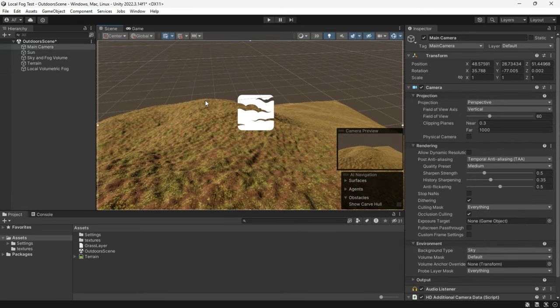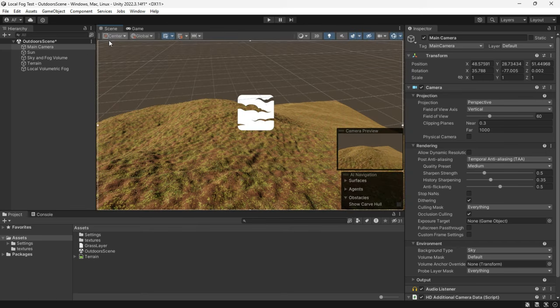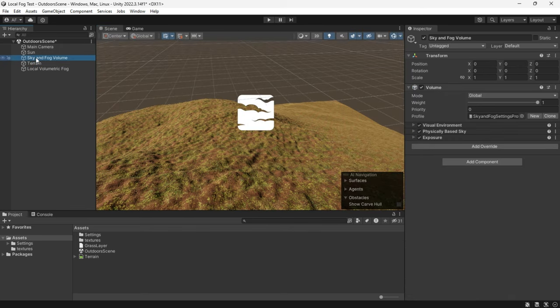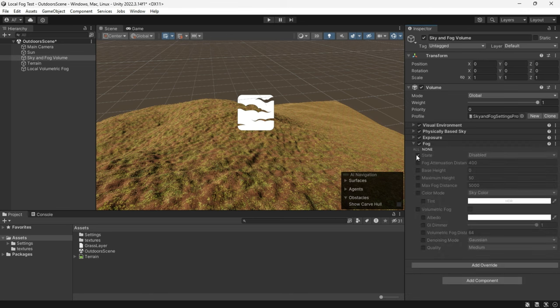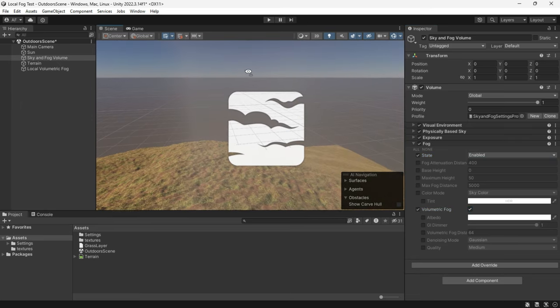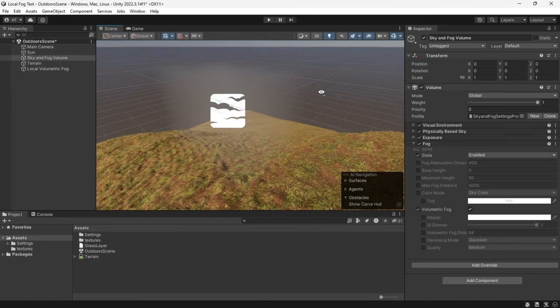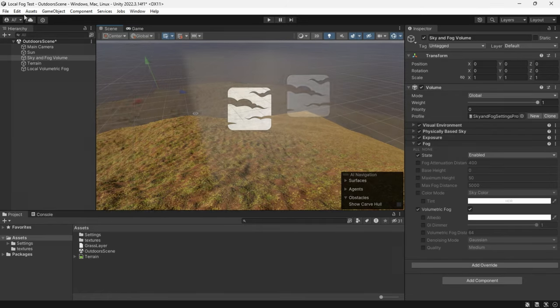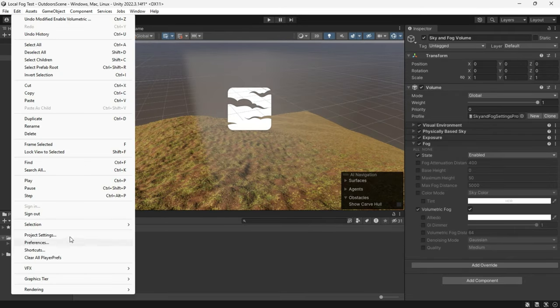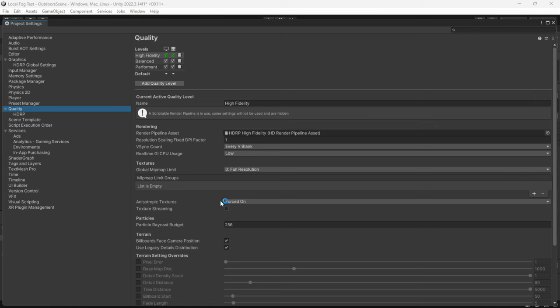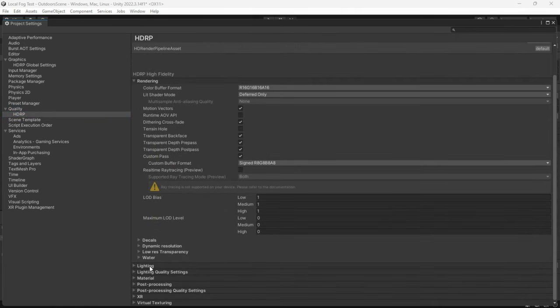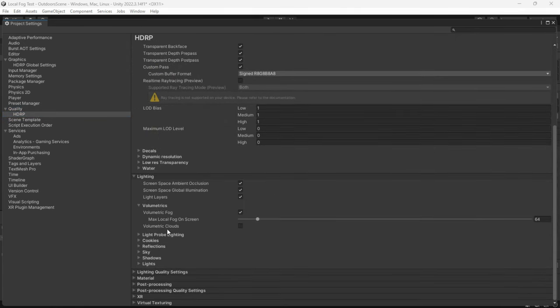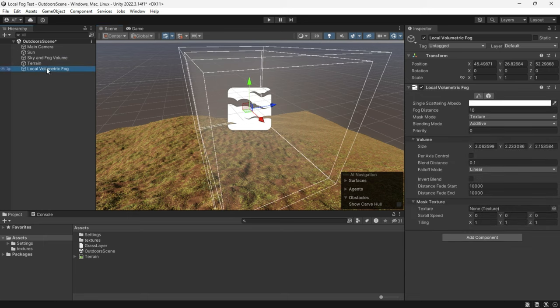As you can see, it is currently empty and nothing is rendering. This may be due to two reasons. First, if you want to use local volumetric fog, you should enable global fog and volumetric fog. Now we can observe that it works well, however it may not work for you. So make sure to check your HDRP settings in lighting and volumetric, ensure that volumetric fog is checked. That's it, now everything should work.